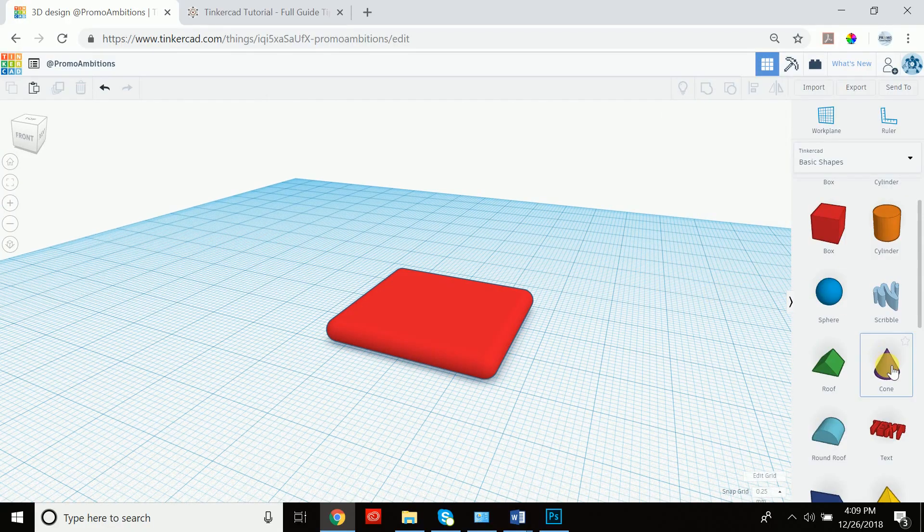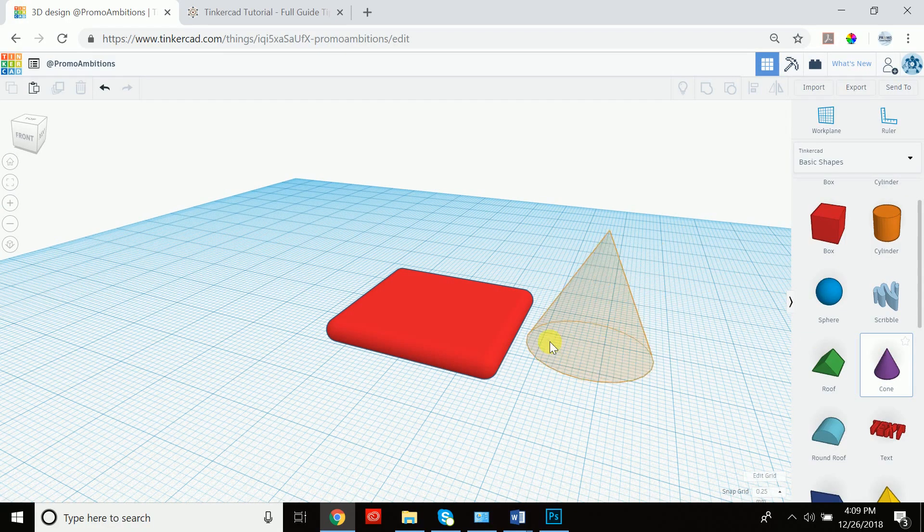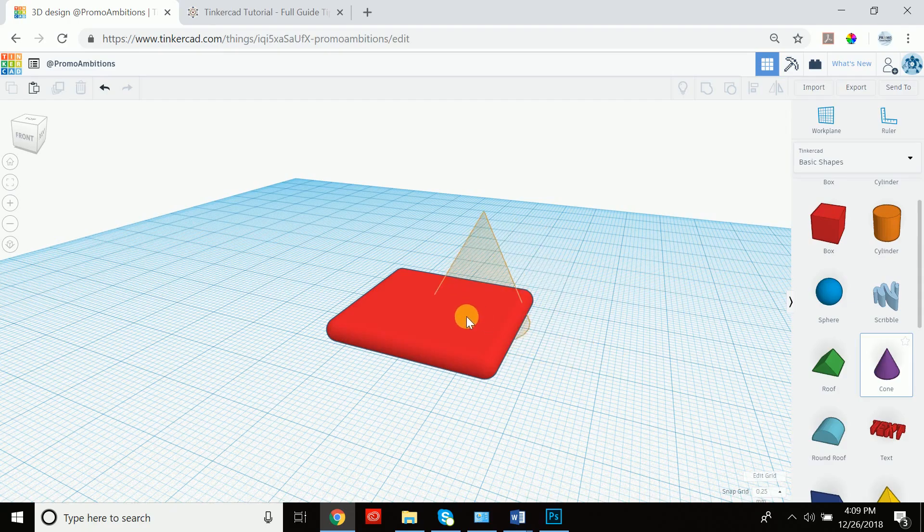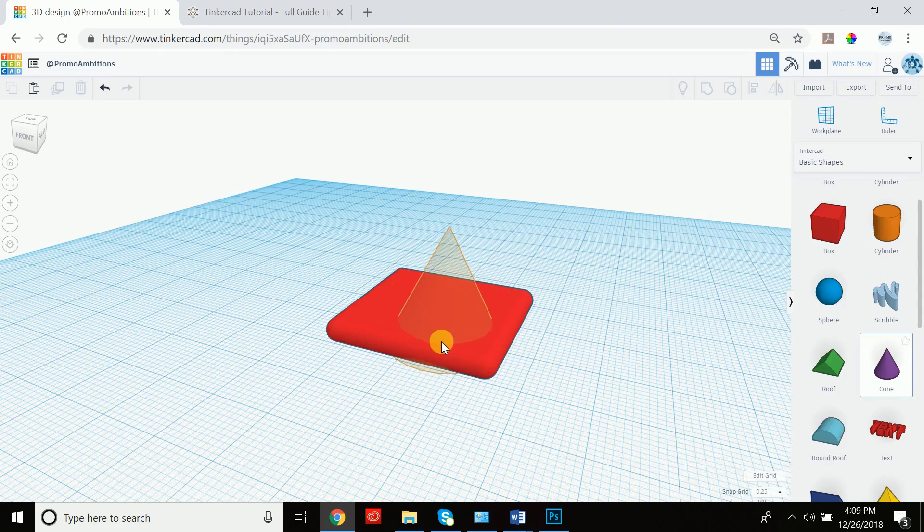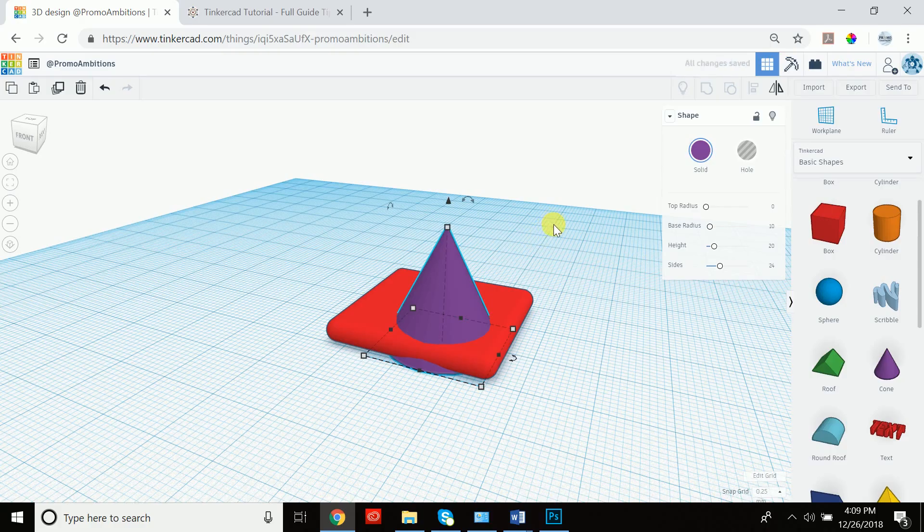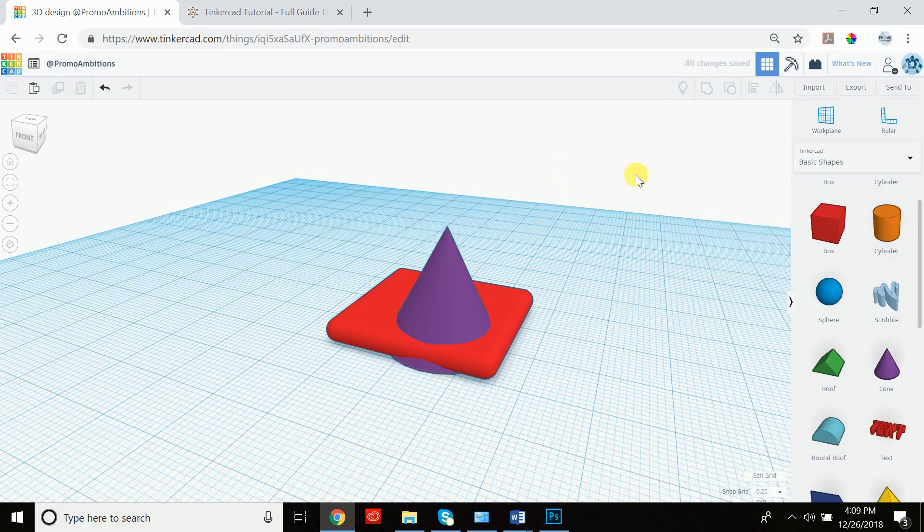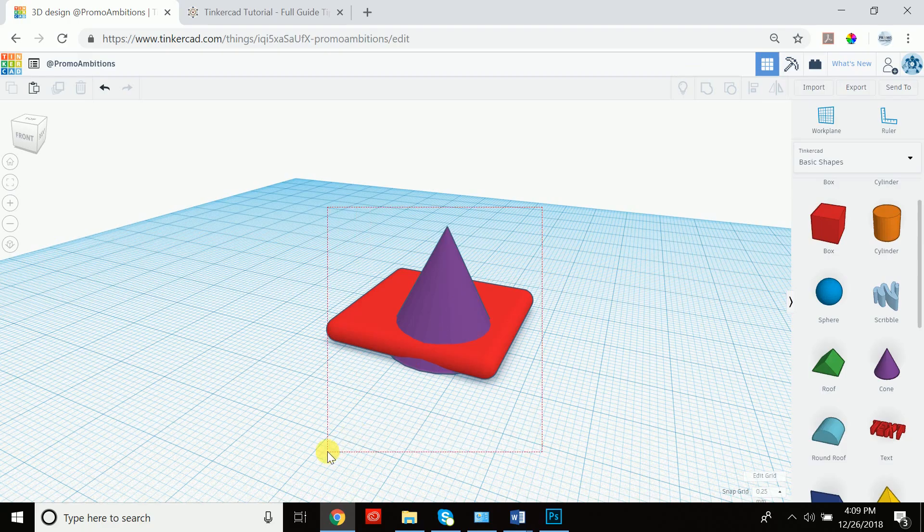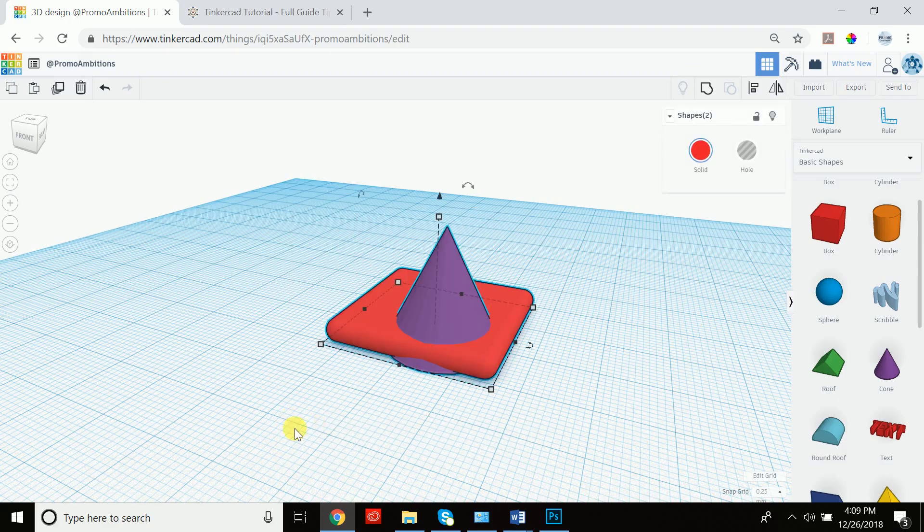Now I'm going to go ahead and drag out a cone. Now in order to place this cone directly in the center of the base, we're going to use our align tool. So we click away to deselect it. Now we're going to select both using the selection window. And we're going to go to align.